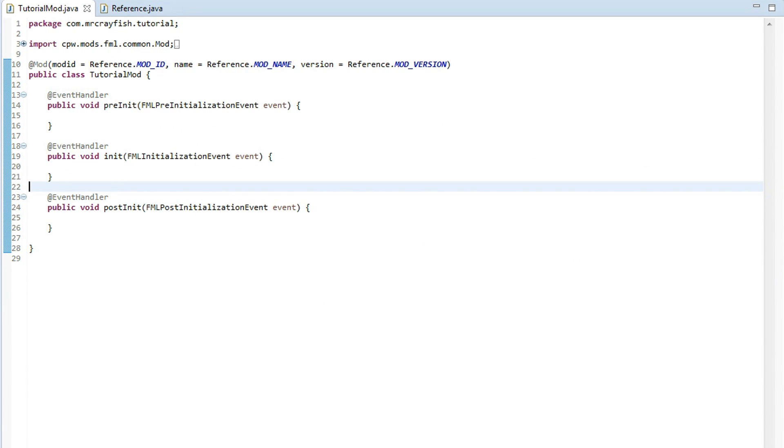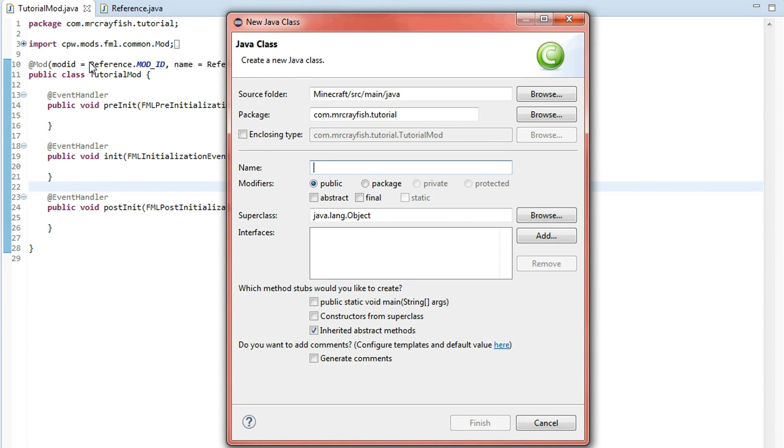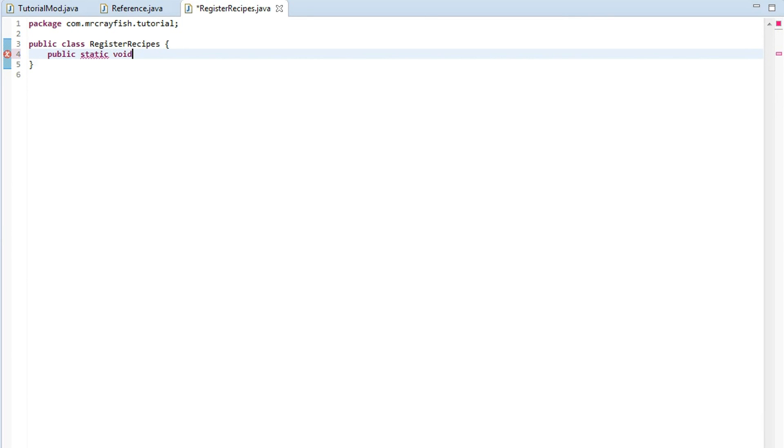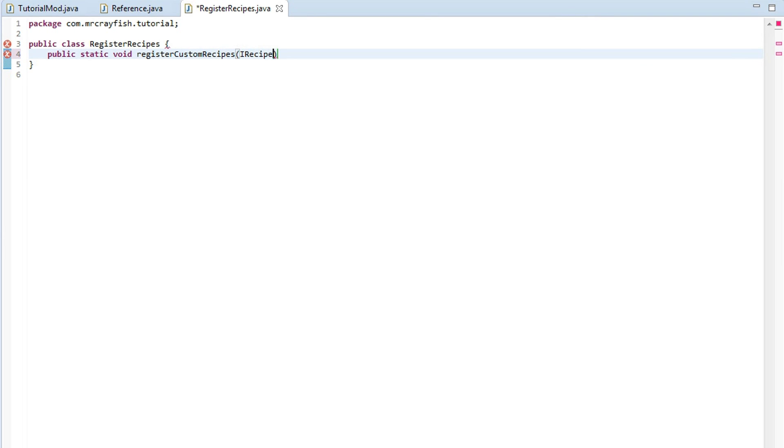Now to start adding your own custom recipes what we're going to do is we're going to create a new class and we're just going to call this one register recipes. Now you can call it whatever you want, it doesn't really matter. Inside of the class we're going to create a public static void method. Now make sure it is a public static void method or it is not going to work. So public static void and then you can call it whatever you want. So we're just going to call it register custom recipes and then the parameters is the important bit.